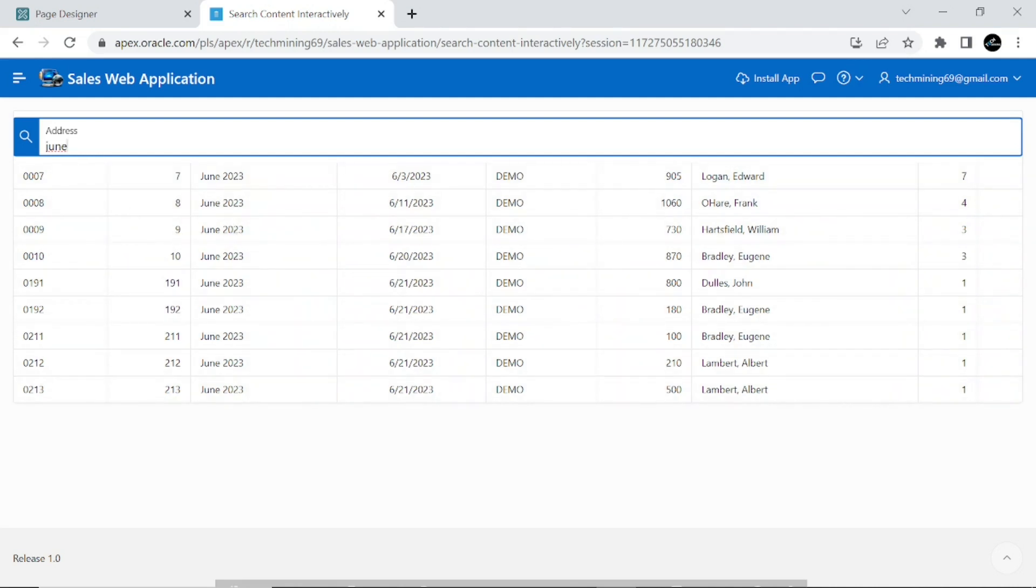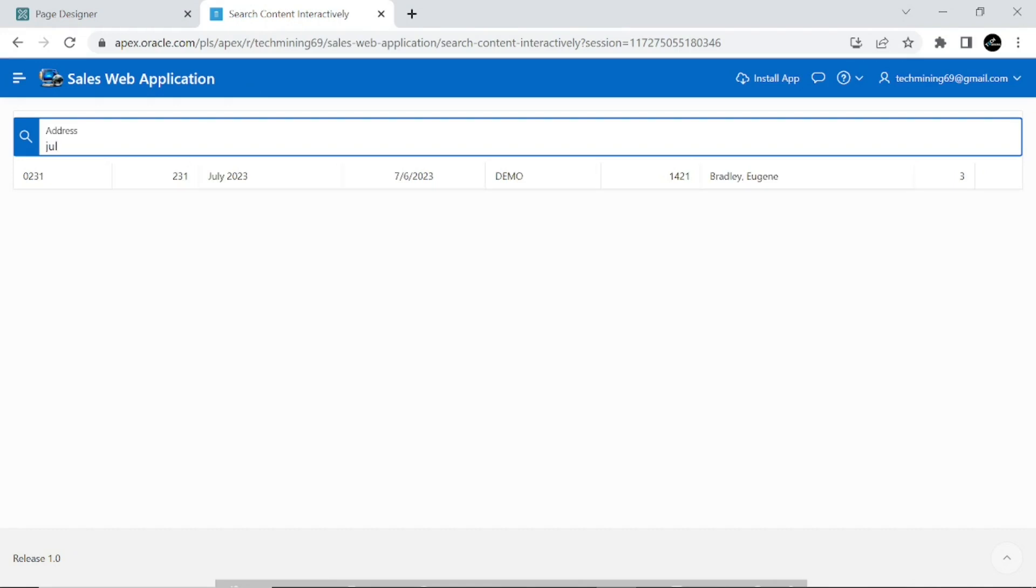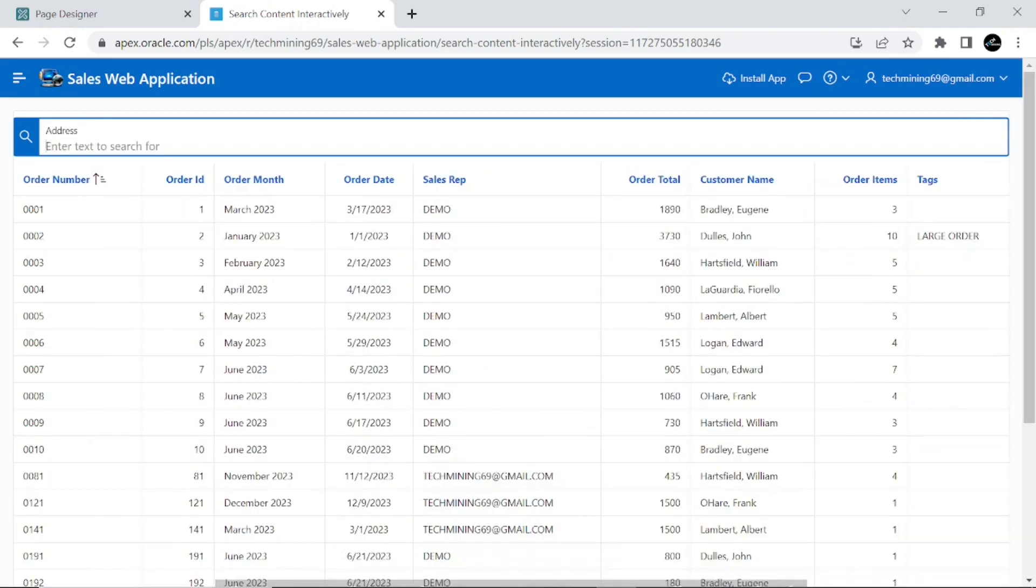Interactive search, also called live search, has many benefits compared to traditional searching. Results are shown as you type.